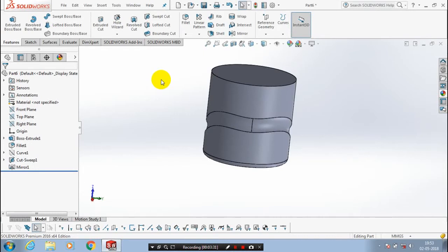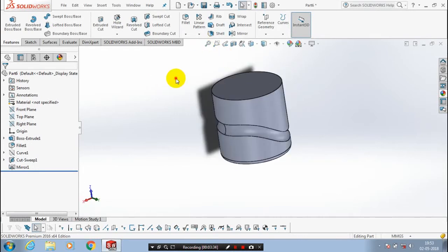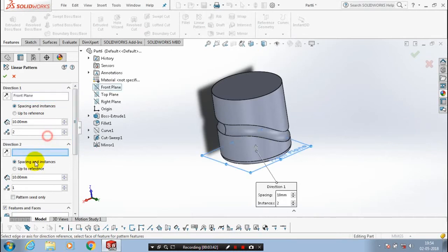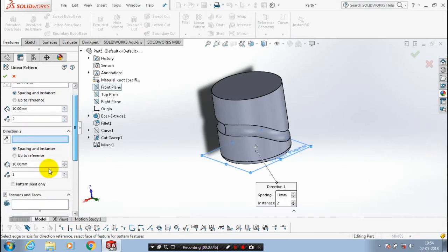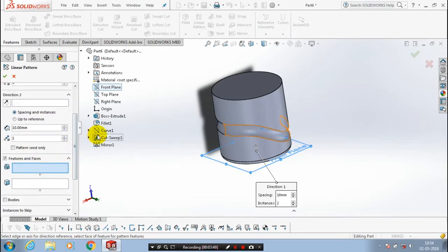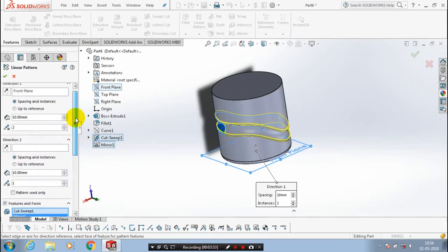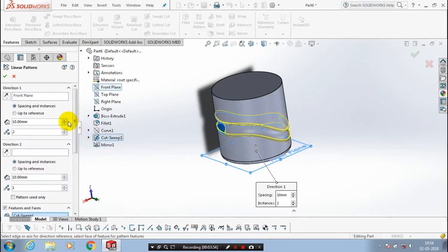Change the visible type for good understanding. Then we have to go to the linear pattern. Inside the linear pattern, select a direction — choose any plane as a reference direction. Select the plane with the corresponding features; the sweep cut and mirror are to be patterned. Give the in-between distance of instances.